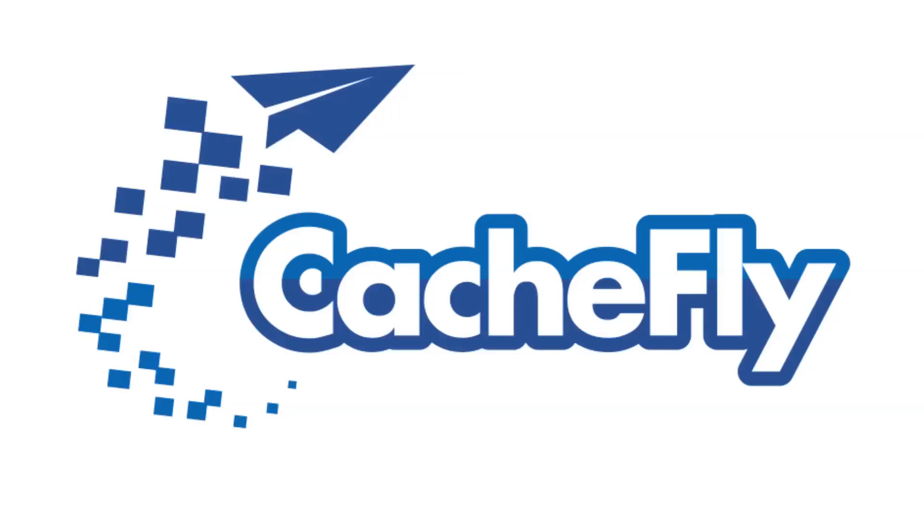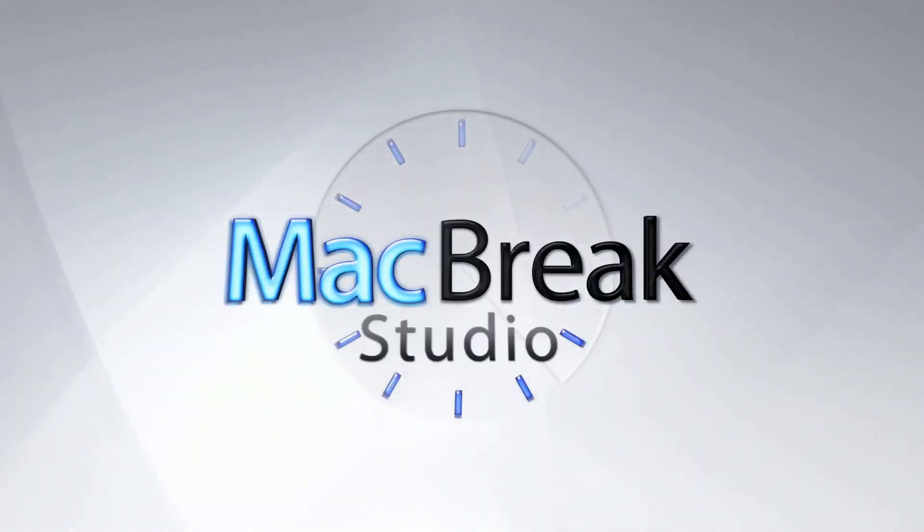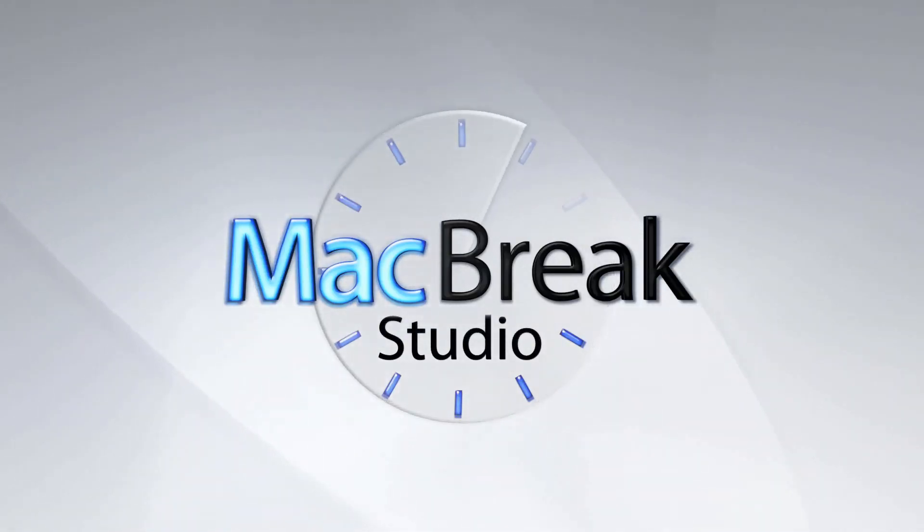Bandwidth for this podcast is brought to you by CashFly at cachefly.com. Welcome back to another exciting edition of MacBreak Studio. Here we are with you-know-who and me.